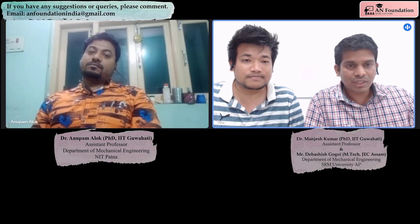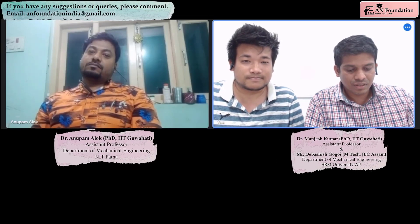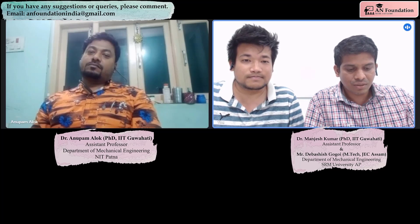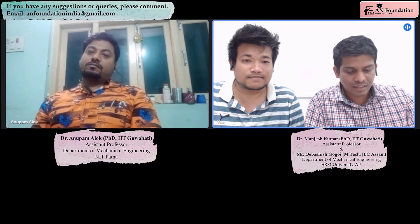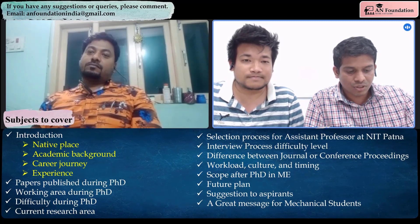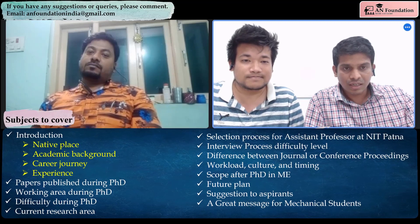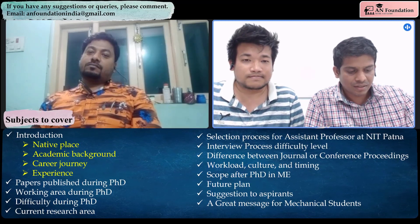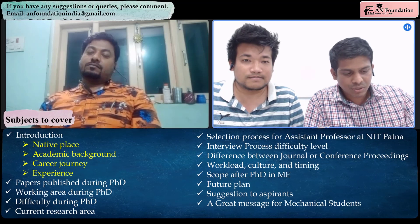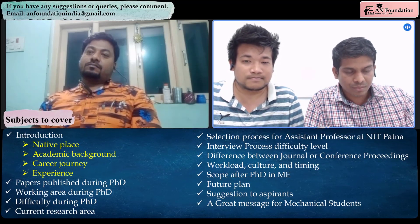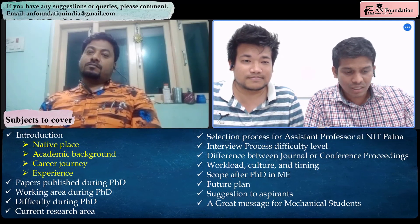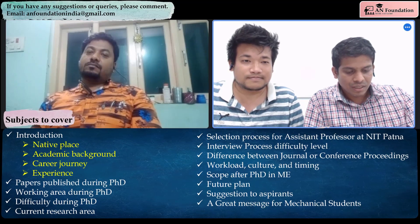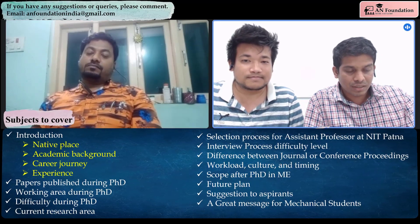Hello friends, today we are going to interact with Dr. Anupam Alok. He is currently working as an assistant professor in the Department of Mechanical Engineering, NIT Patna. Today's interaction is going to be very informative and motivational. He is an inspirational and especially responsible senior. The support I got from him I cannot repay by any means. I am delighted to interact with him today. He has so much experience; today we will learn many things from him. So let us start.